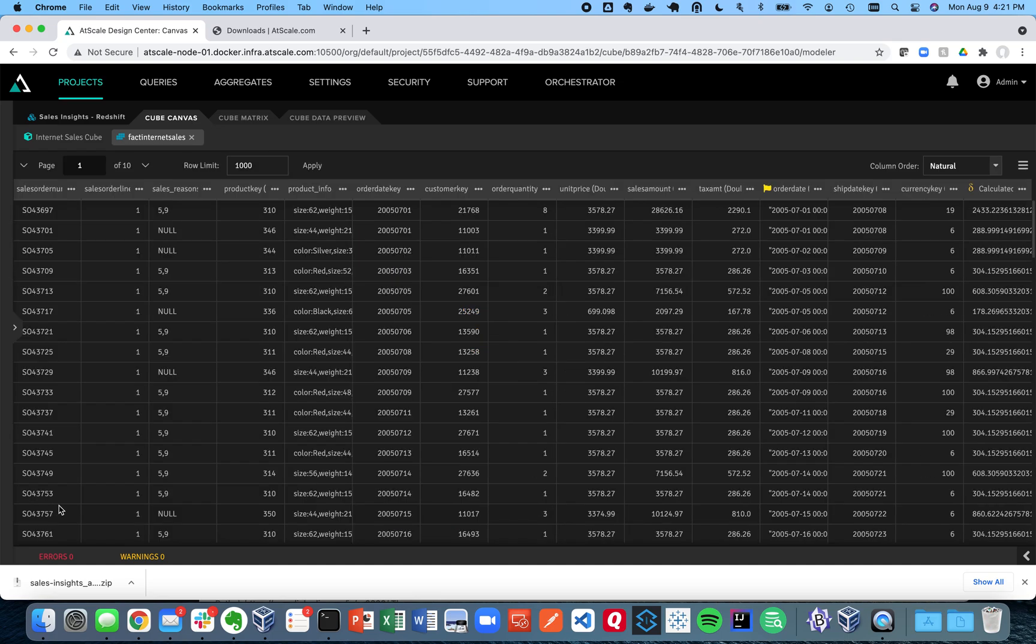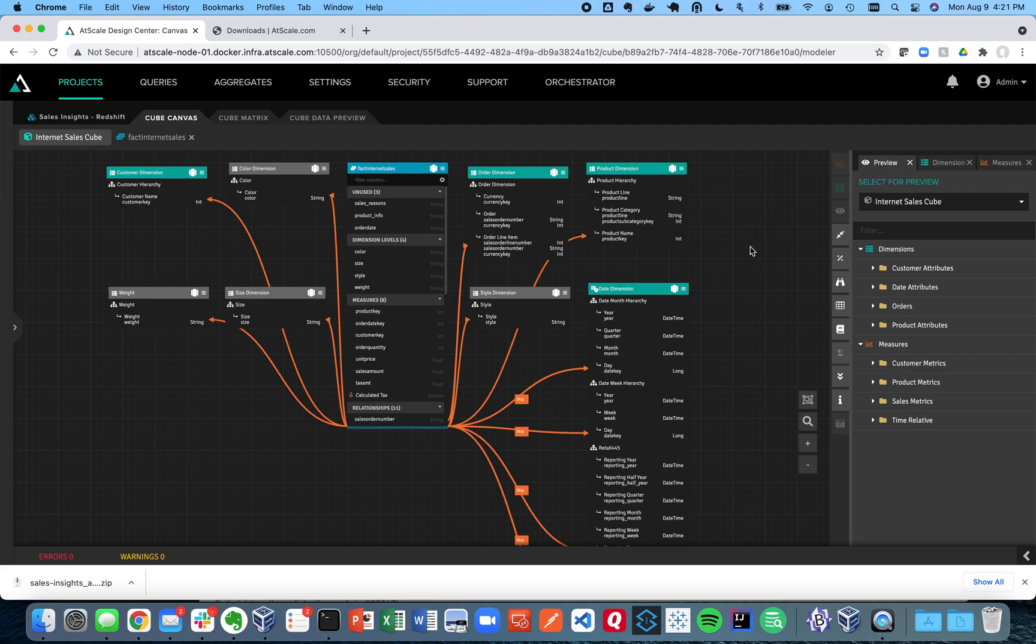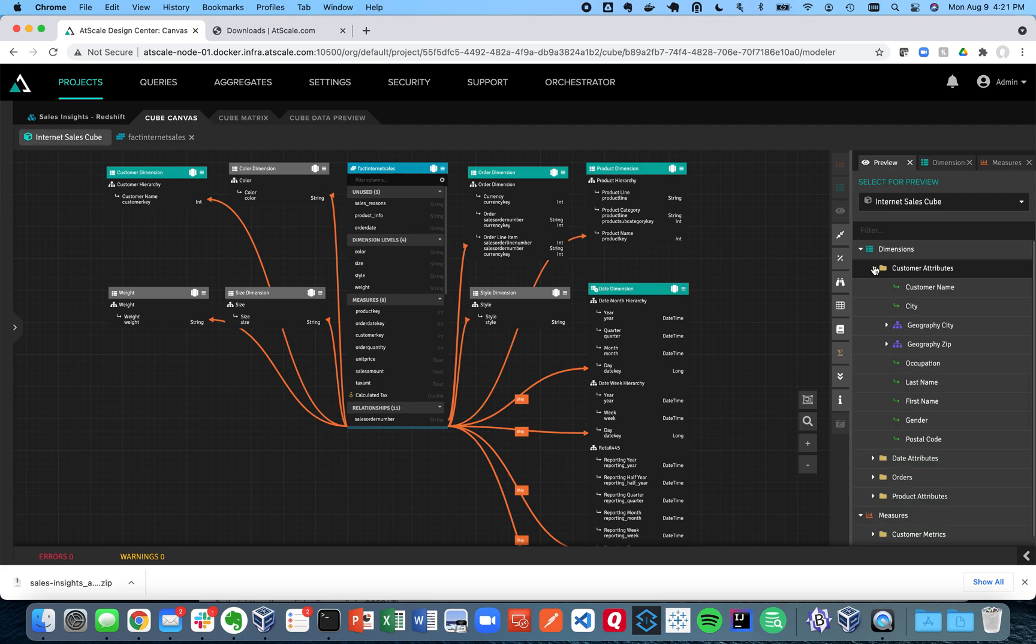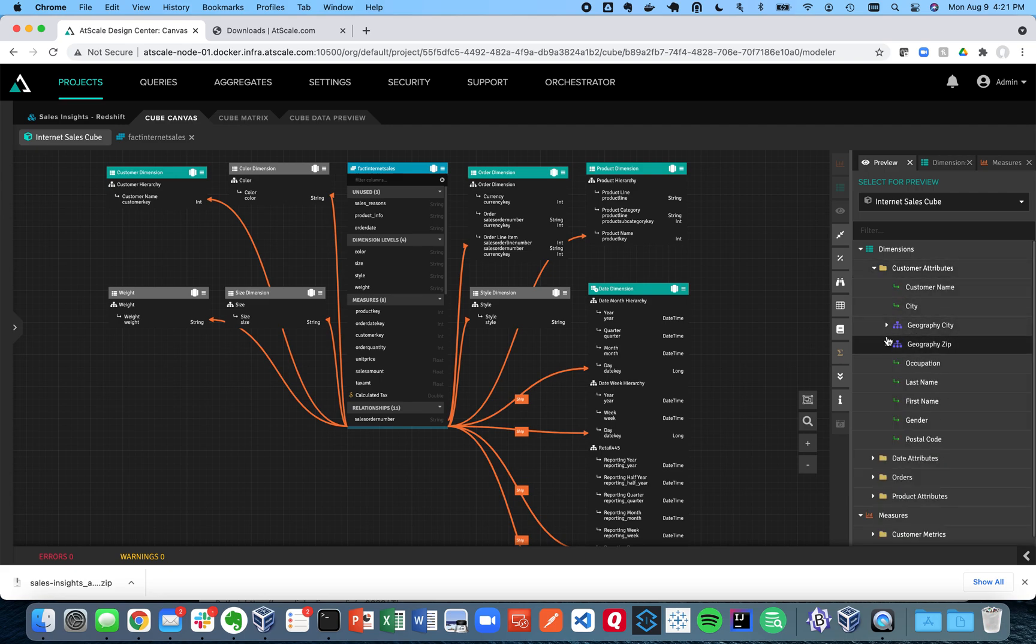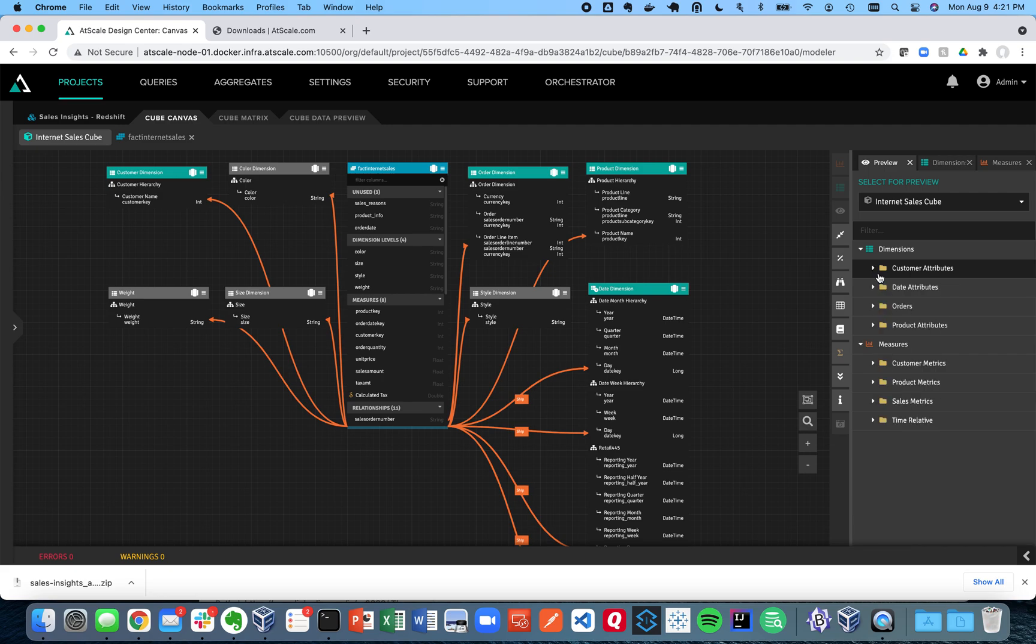So at this point, we now have our data warehouse connection defined. We have a model that's connected to our data. We have our rich metadata model here, you see my customers and my geography and my geography hierarchies and my metrics.